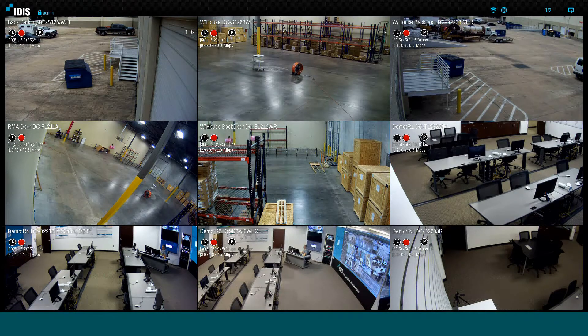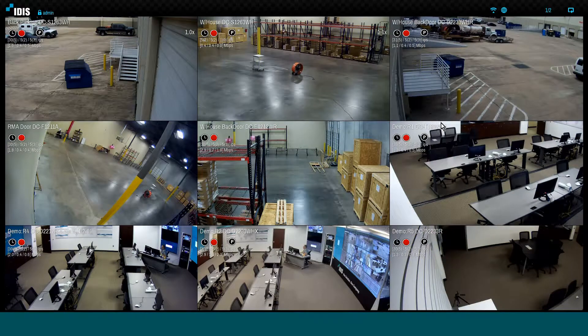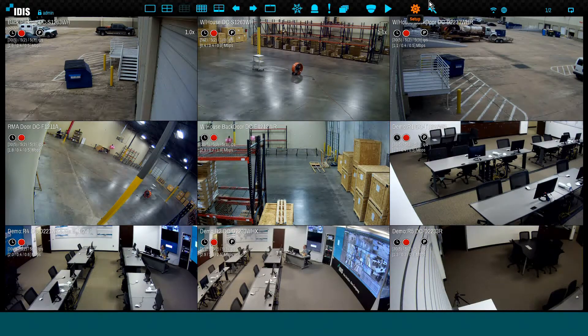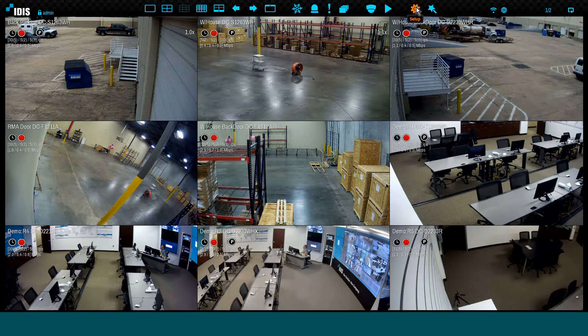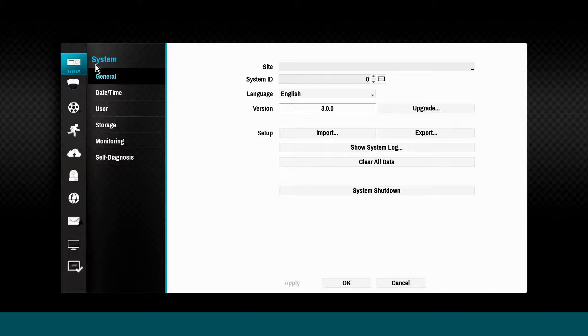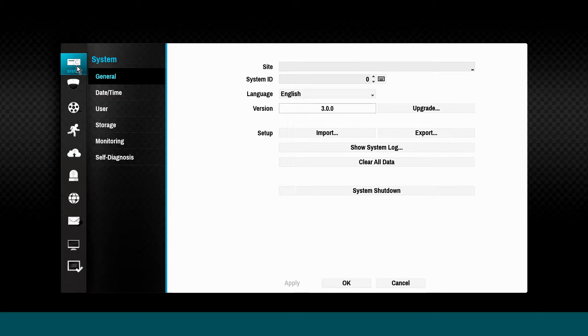To configure the IDIS DirectIP NVR, click the gear icon at the top of the screen to enter the setup mode. The setup mode interface is grouped into a series of sections, which are the subjects of these tutorials. The first topic is the system tab.